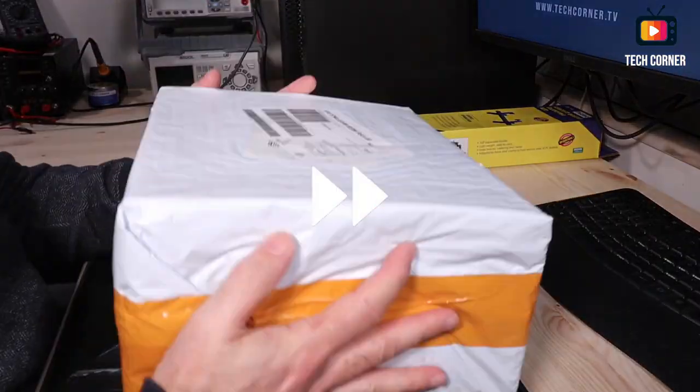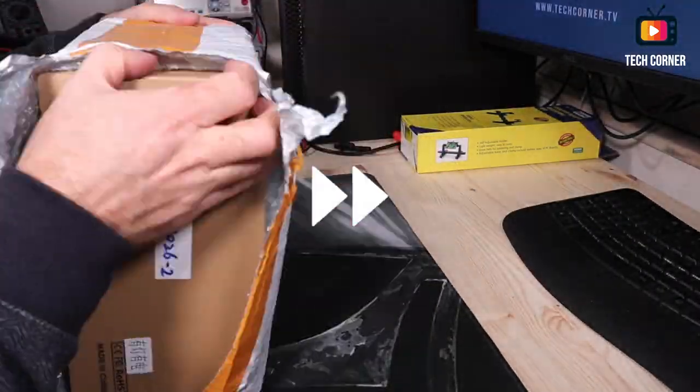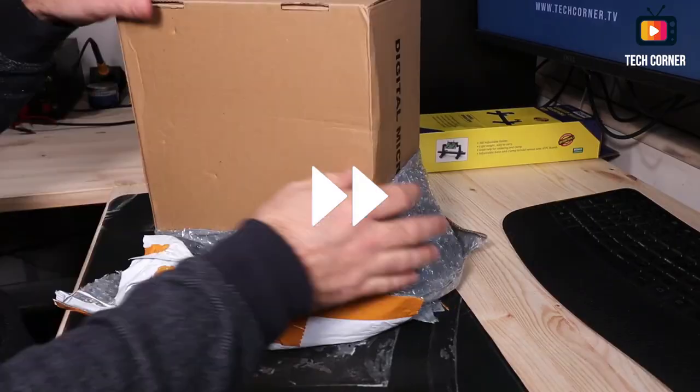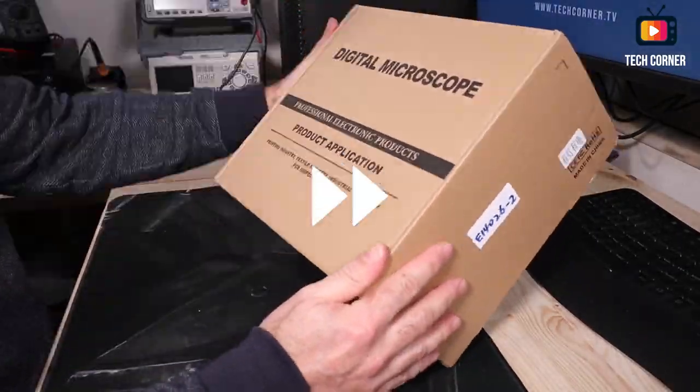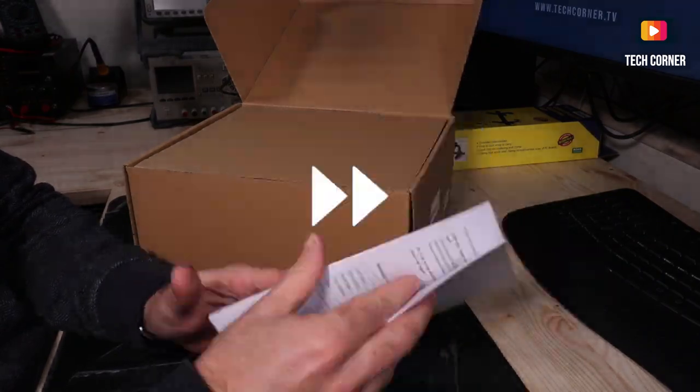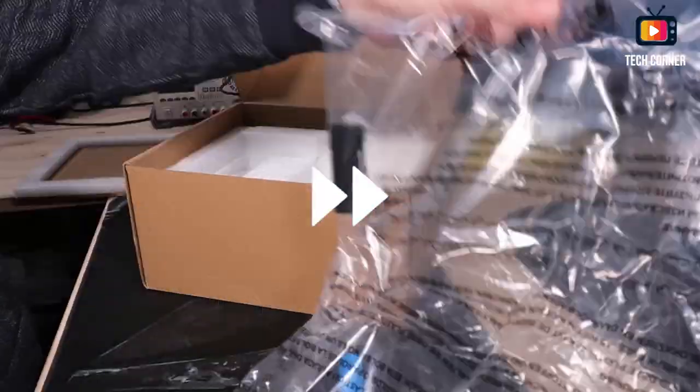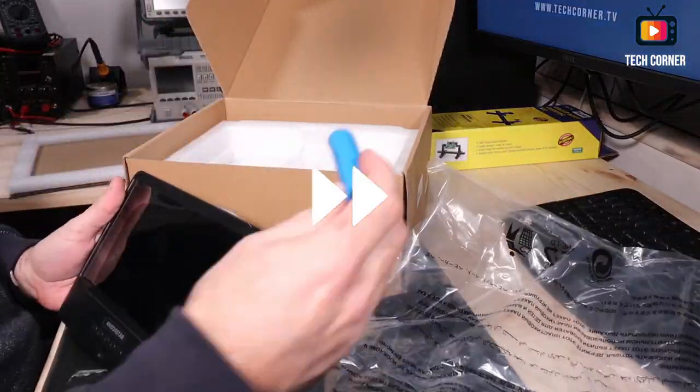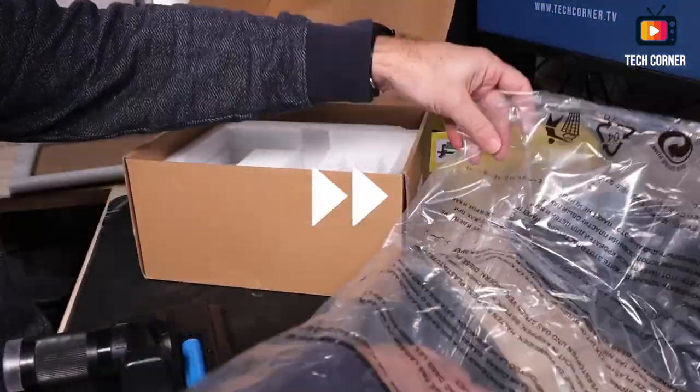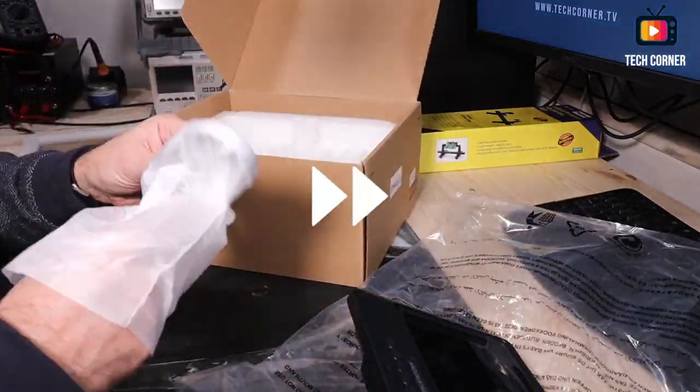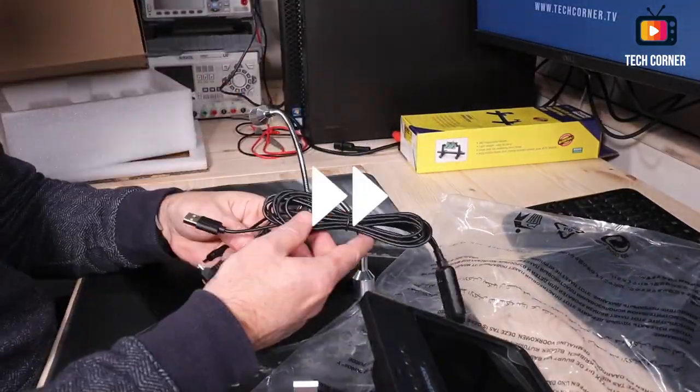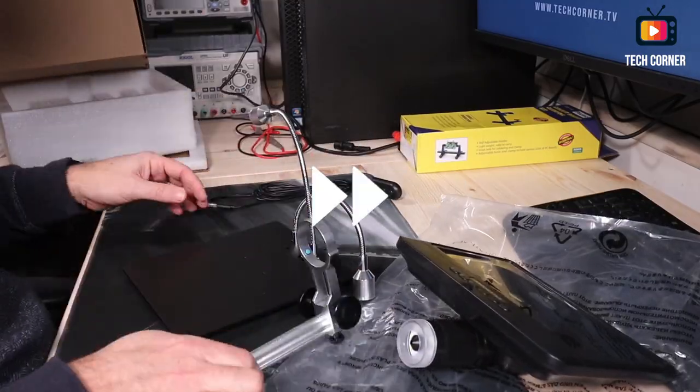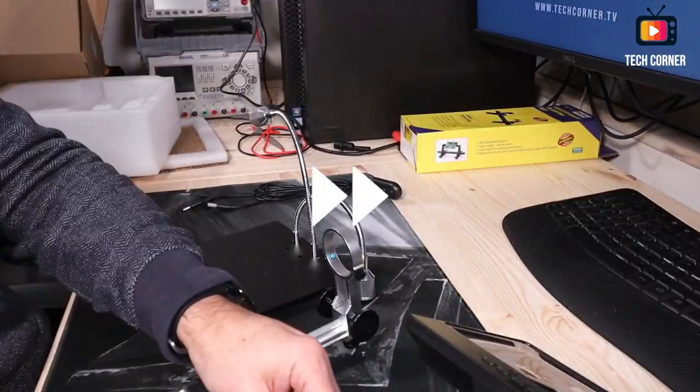In a previous video of unboxing and first impressions, we made an unbox of the AndonStar AD208 microscope and we will take the opportunity to review those images while I make this introduction to the reason for having acquired this equipment. One of the goals we have here at Tech Corner TV is to expand our knowledge and try new technologies and development methods. Within this spirit, we wish to start creating projects with SMD components that are smaller and allow better fitting in the PCBs.